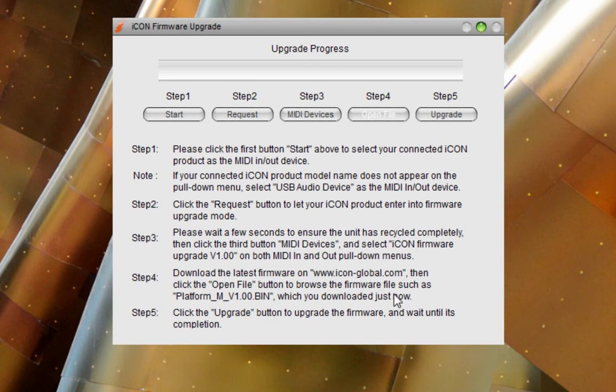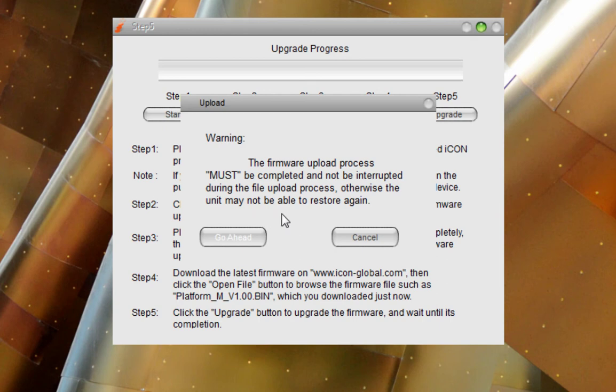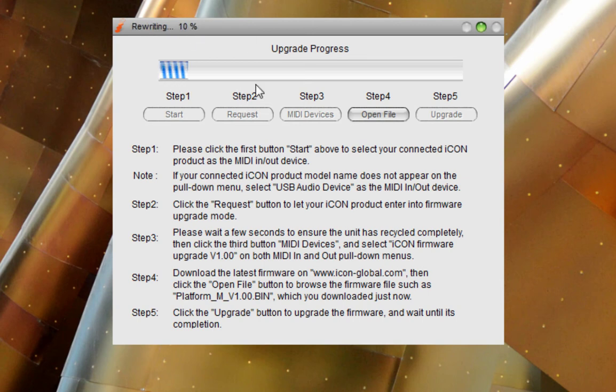So now we're going to click the Upgrade button to upgrade the firmware. Wait until it's completed. The firmware upload process must be completed. So please make sure that you don't stop if it looks like it's hanging up. You can wait a little while to see how the process is going to go. But generally, if you see this Upgrade process bar, you're going to be good to go.